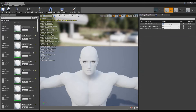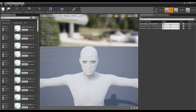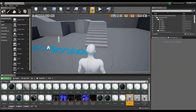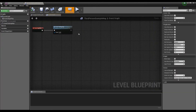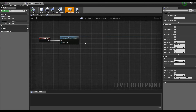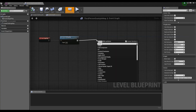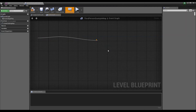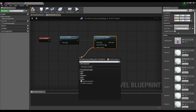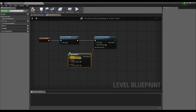Let's now add this character into the level and change the value of the morph targets using blueprints. I'm going to open up the Level Blueprint, and from the Event Graph window I'm going to add this character into the level by adding a 'Add Skeletal Mesh Component' for this test character.